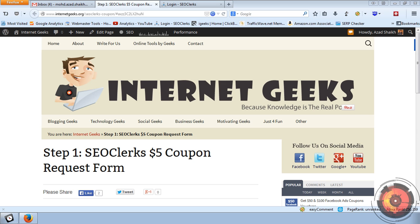Hey, hi, this is Azhar from internetgeeks.org, and in this video I will show you how to apply or redeem your SEO Clerk $5 coupon code.